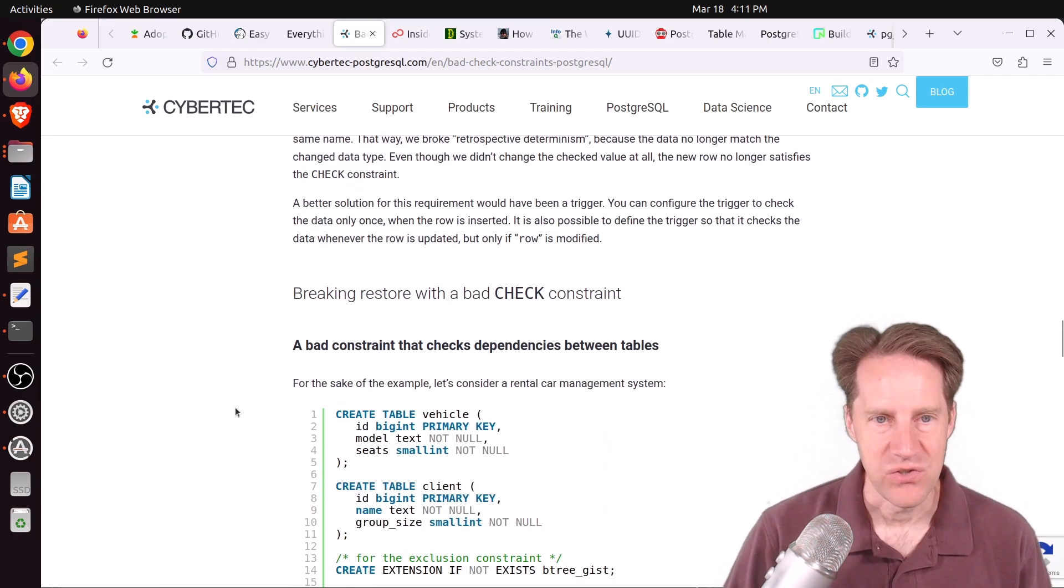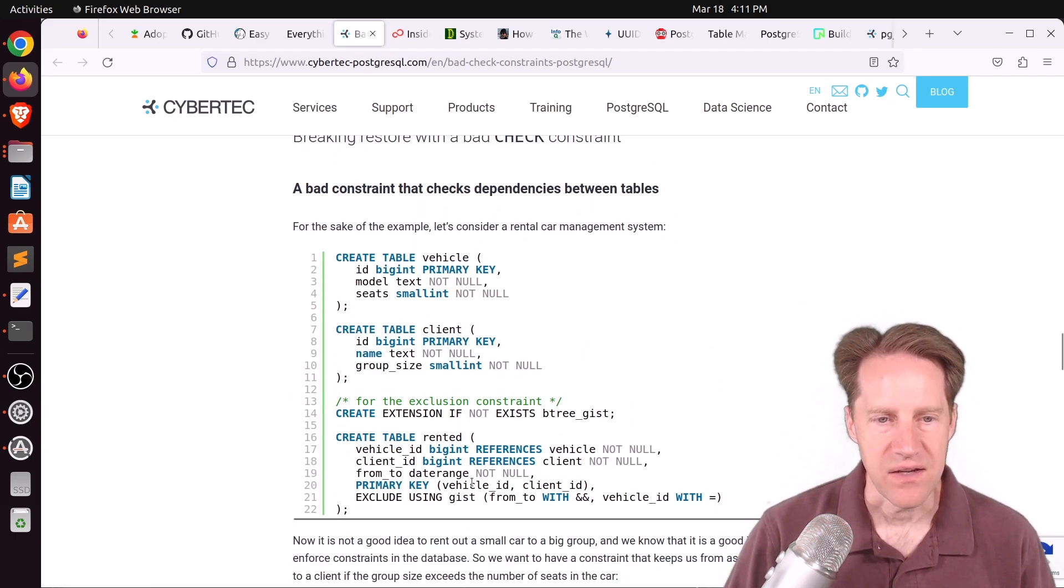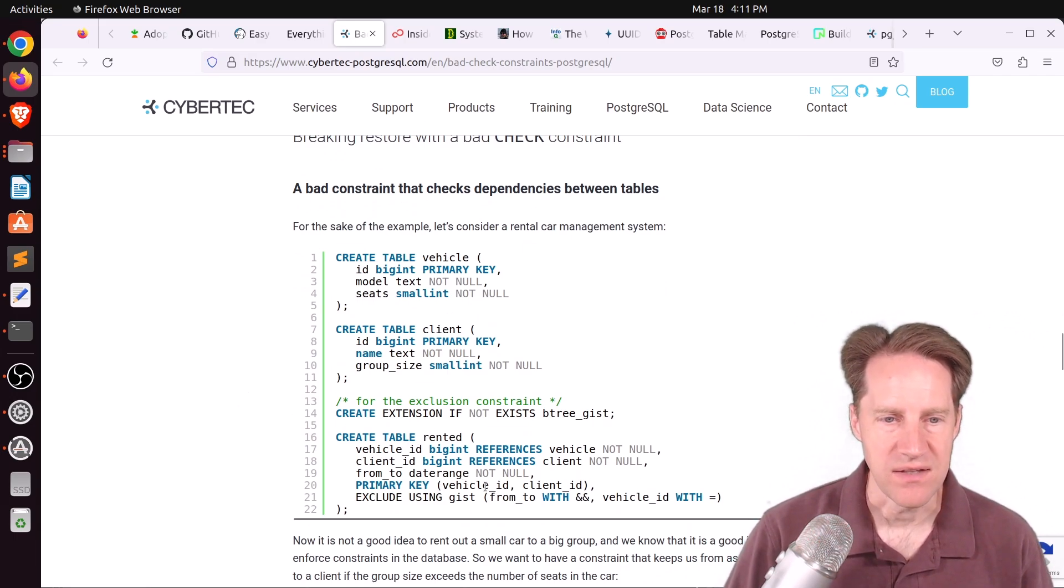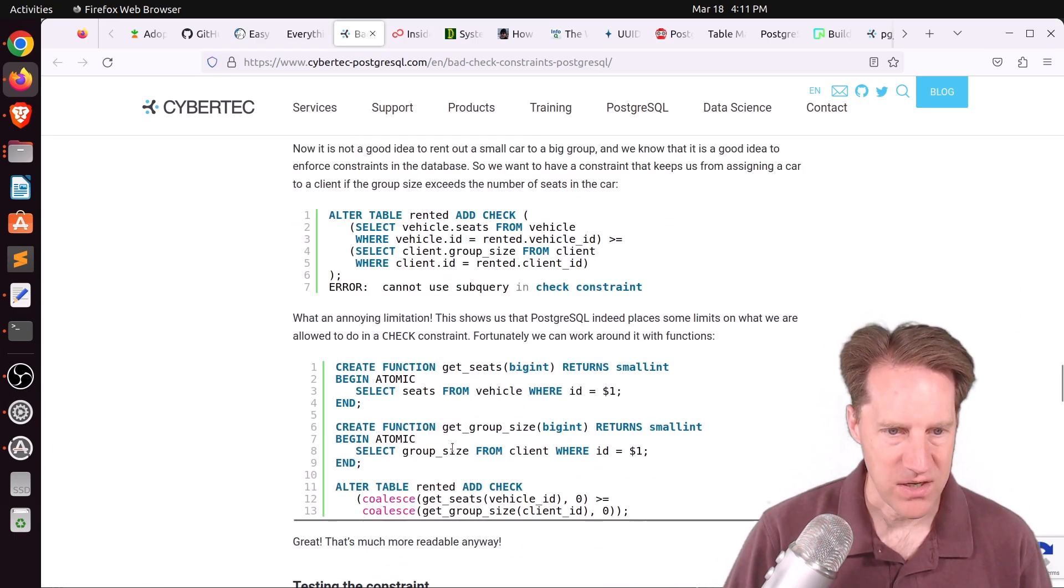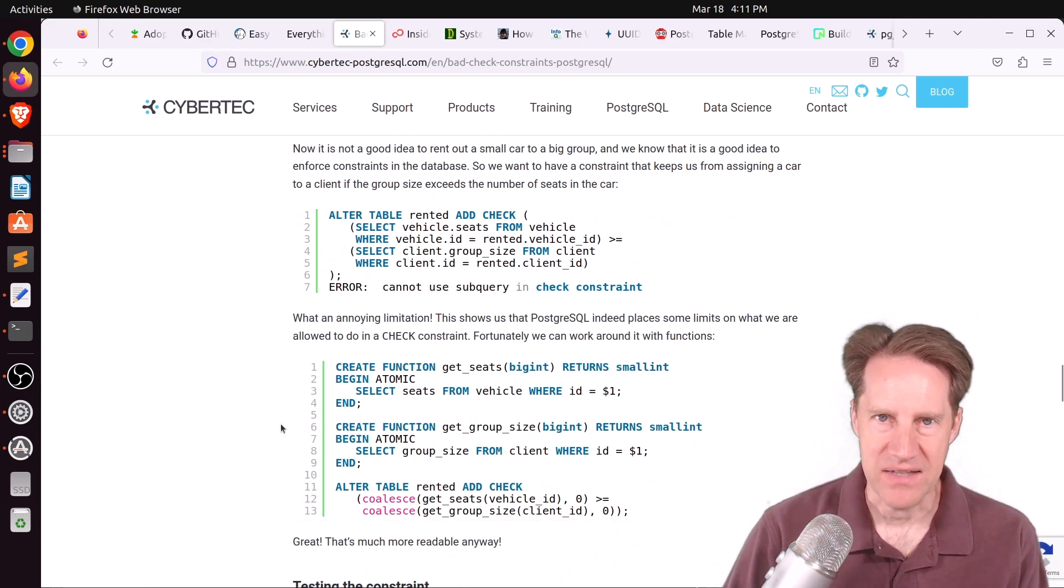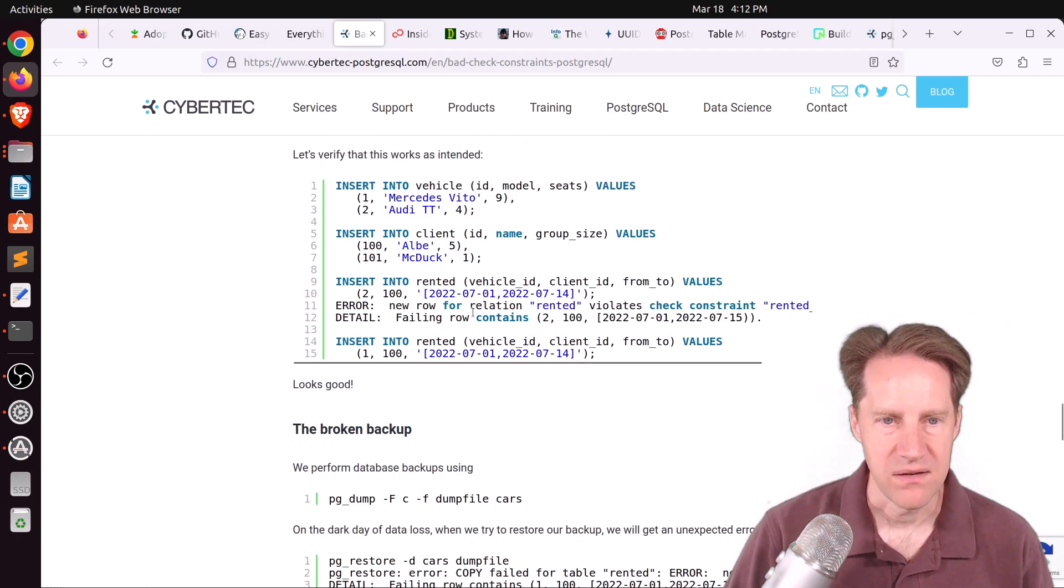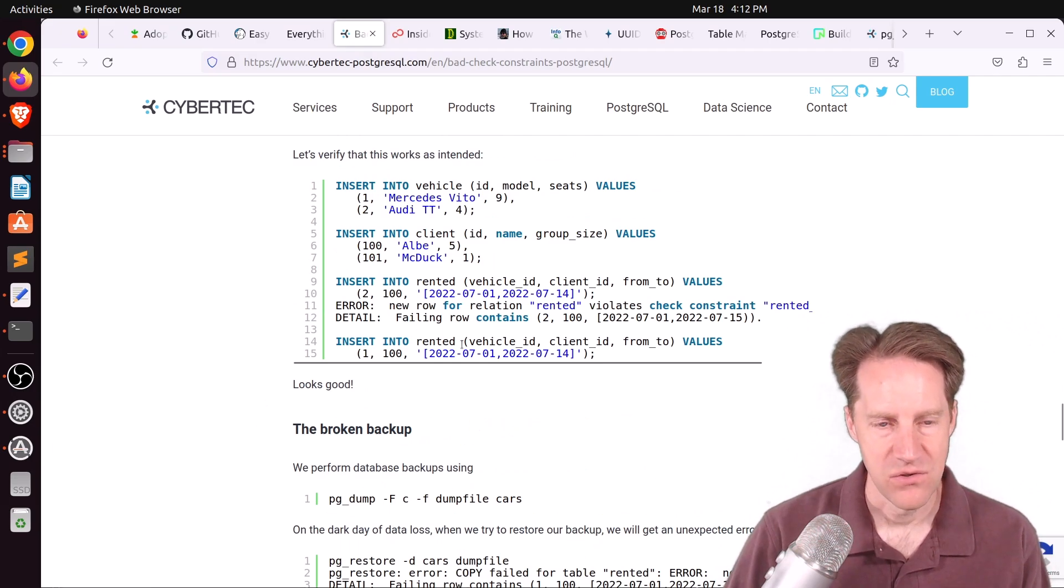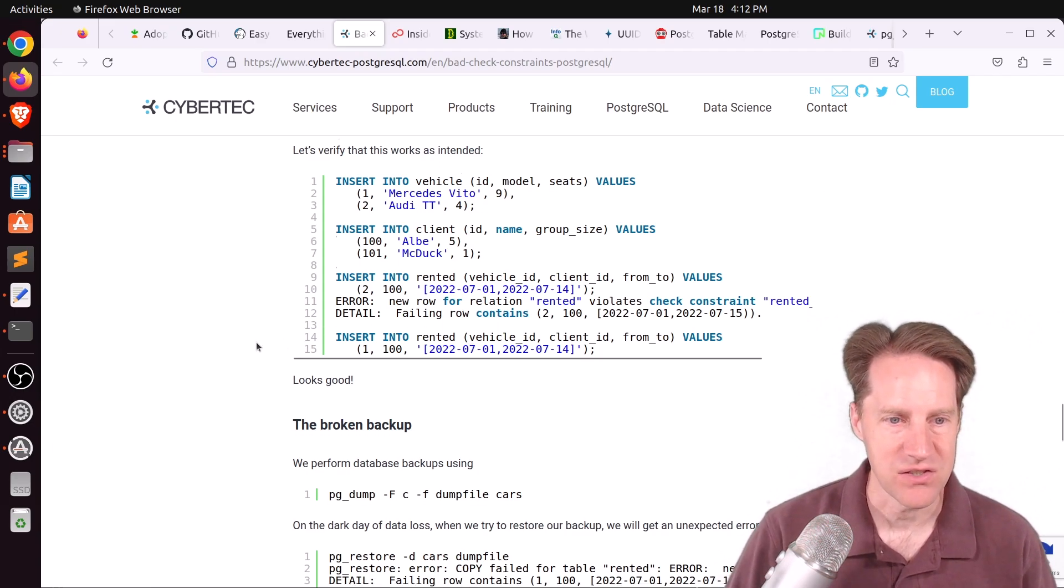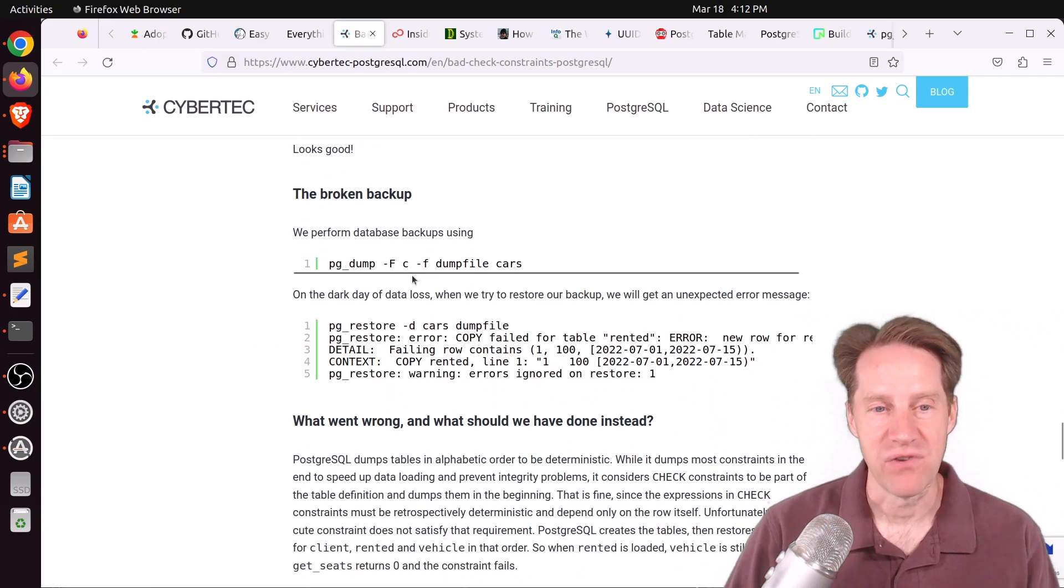The other issue that they talk about a bad check constraint is where you have dependencies between tables. They have vehicles and clients, and they're going to be renting these vehicles. They set up an exclusion constraint in the rented table, and they create some functions to be able to add the check constraint to make sure that the number of seats in the car matches the group of people who are going to be renting the car. They inserted some data. You get an error when you have a violation of this check constraint, but your data gets inserted correctly when the check constraint is not violated. So everything looks good.